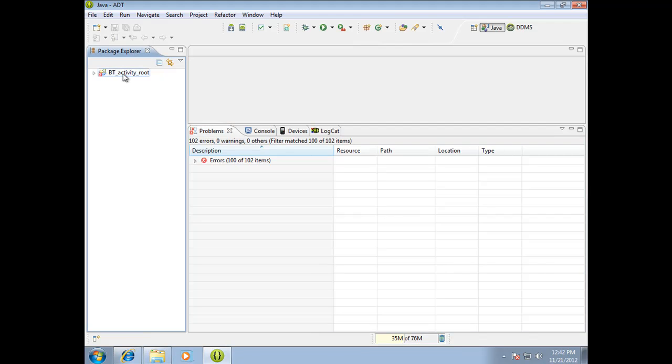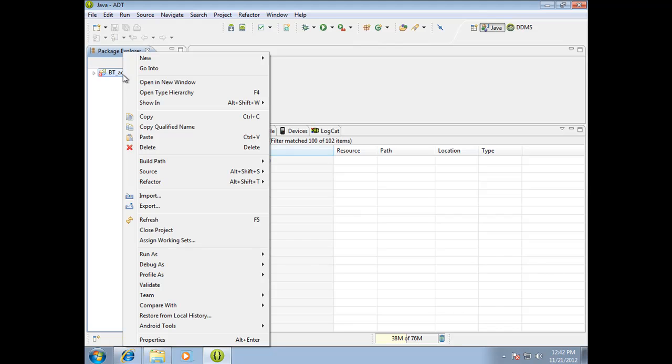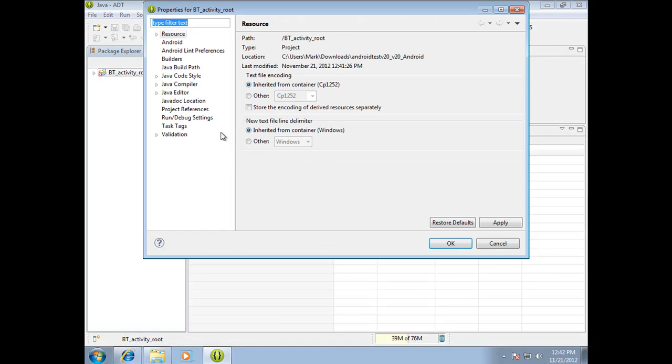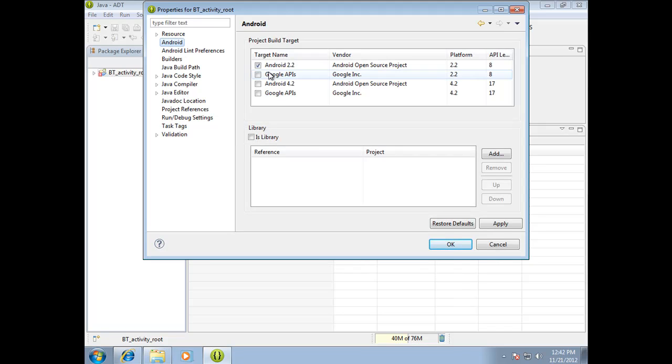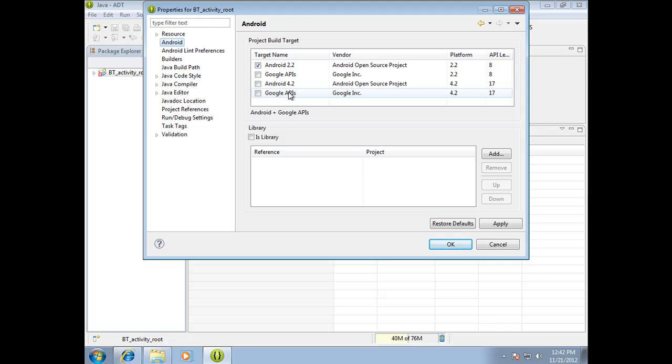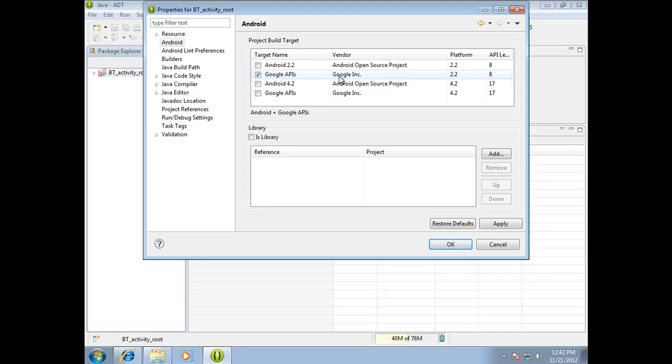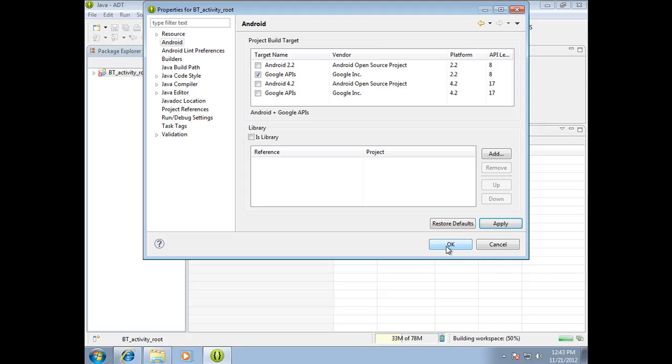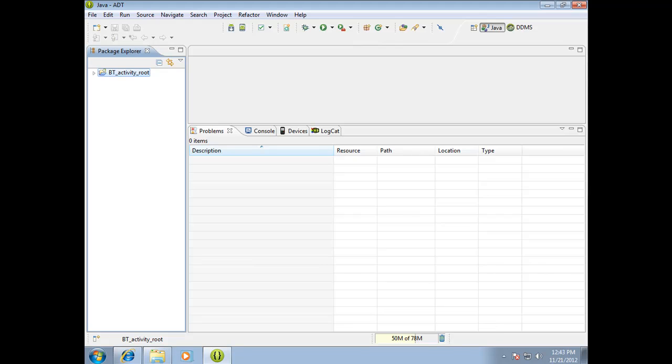So if you come over here to Package Explorer, you can highlight it, right click on it, go to properties, and click on Android. Notice this is a list of all the available APIs that you have on your system that you've downloaded in the Android SDK manager that you can use for your project. Notice by default the Android 2.2 API is selected, but you don't want that one. You want Google 2.2 or API 8 in order to use BuzzTouch. So you want to make sure that's selected, hit apply, or you can actually just hit OK. Now it goes out and it rebuilds the workspace and everything. And if you notice, all those problems have disappeared. So that's a good thing.